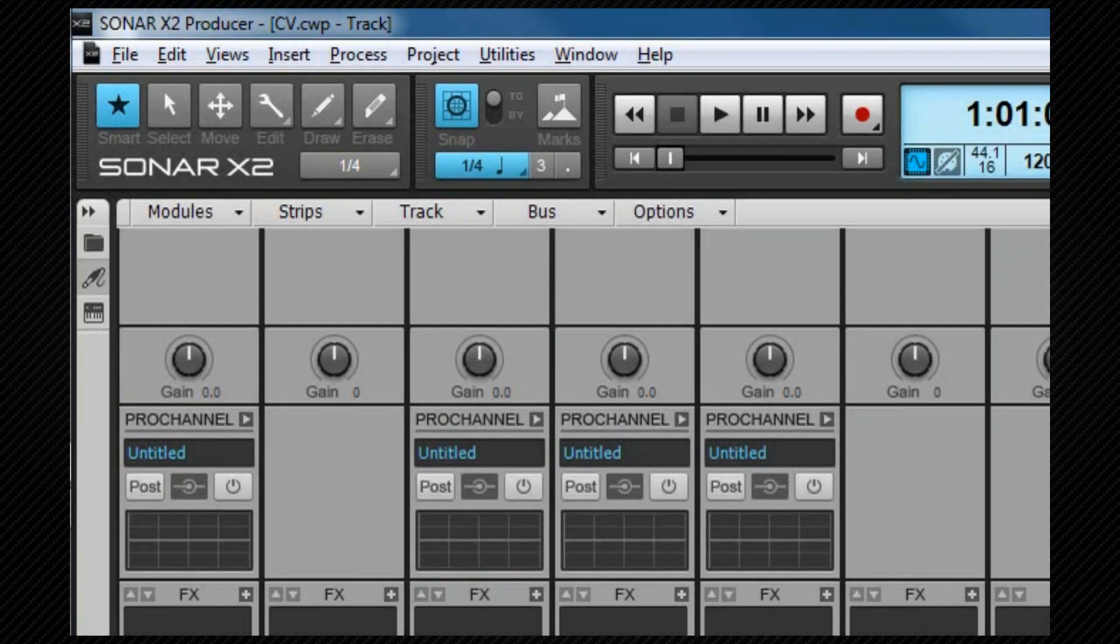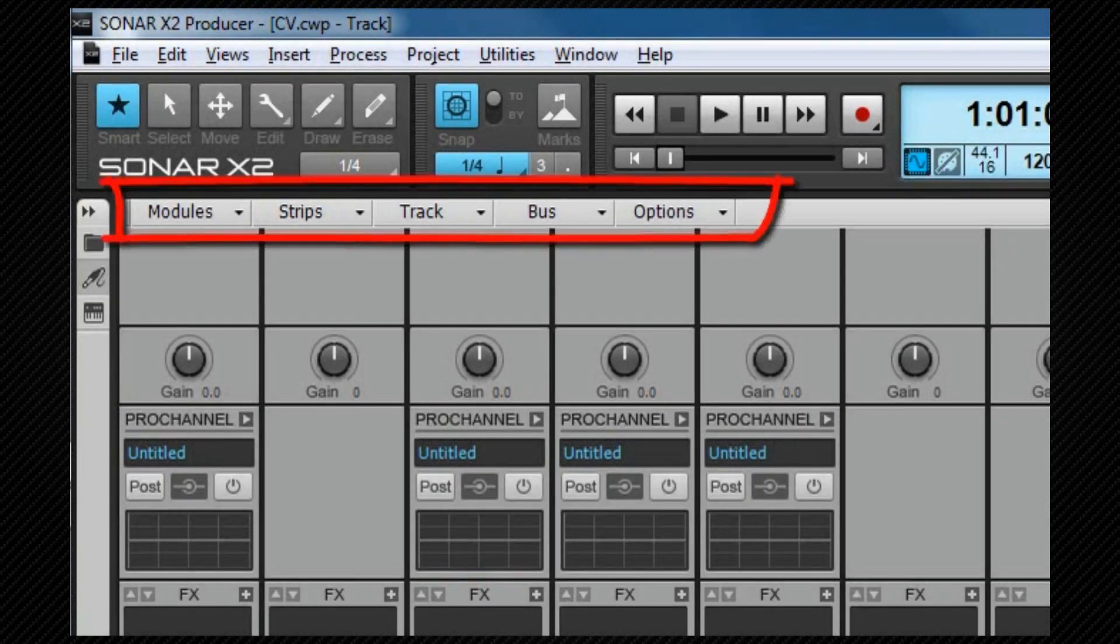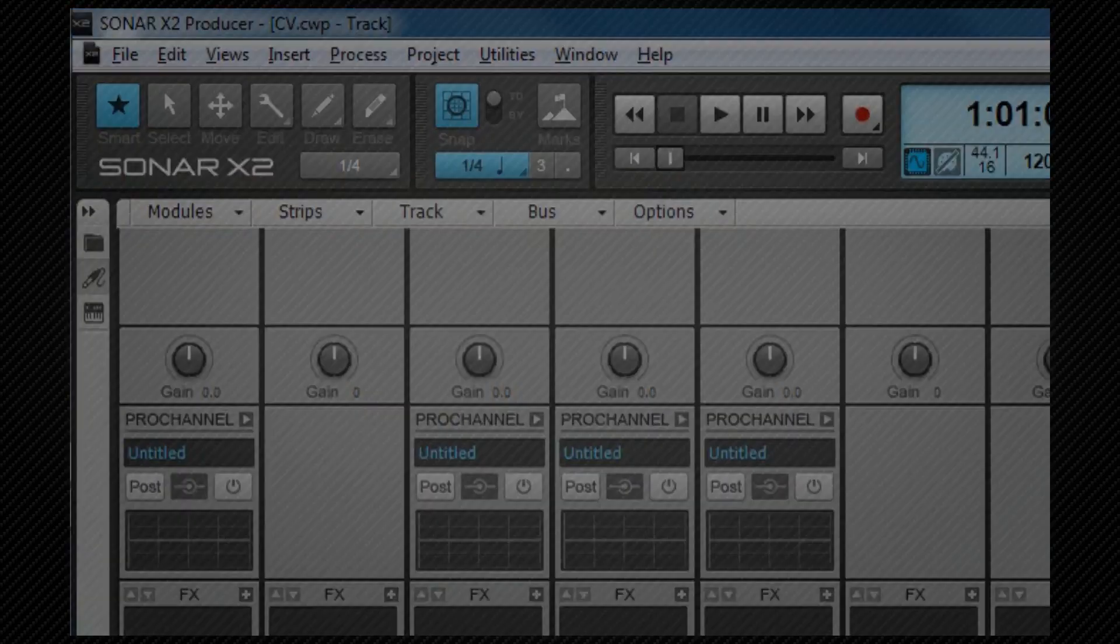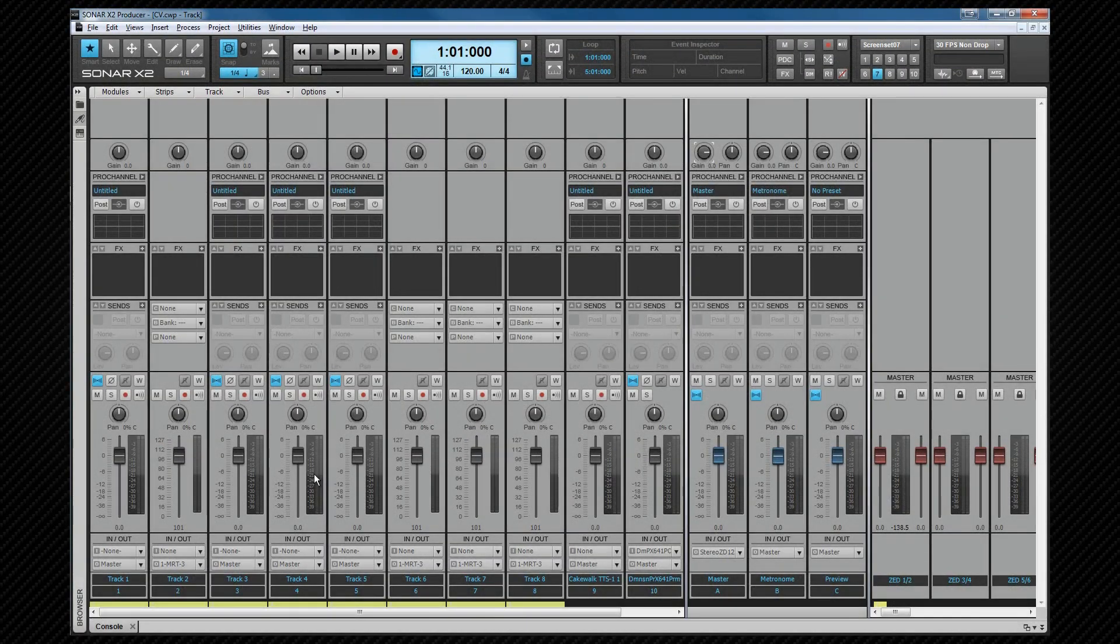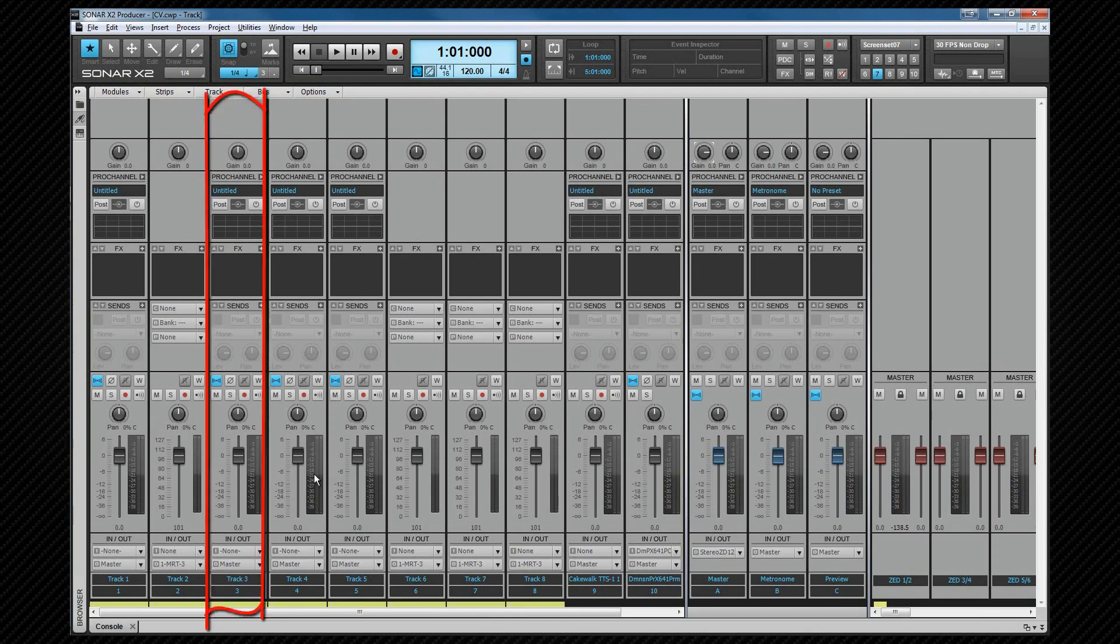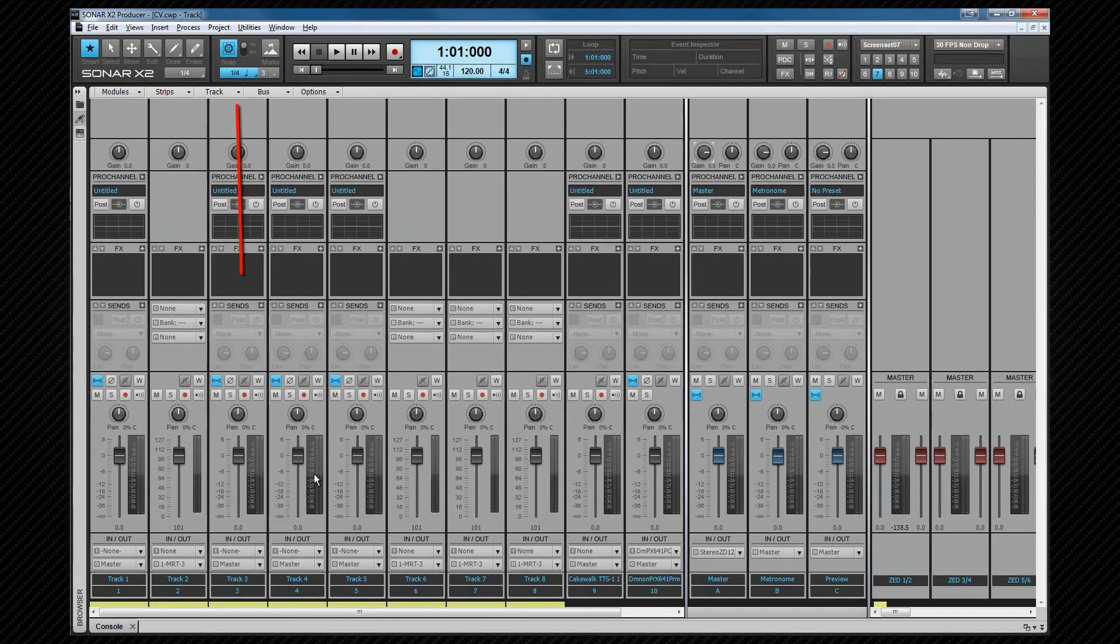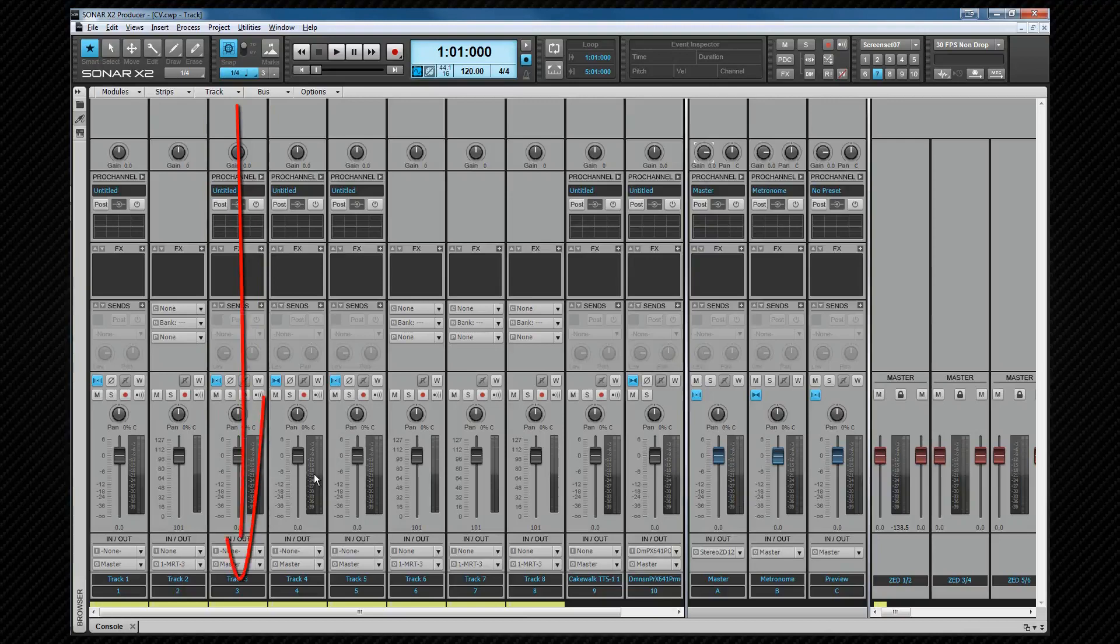At the top we have another one of the view relevant menus, and we'll look at that in more detail when we start to use the view. The console view is where we see any tracks or buses we have in the project, but viewed as channel strips. They're laid out in a very similar manner to how they are in the track inspector view. The signal flow is from top to bottom of the strip, with a possible exception of the sends module that can be either pre or post fader. We'll look at those and the differences later.